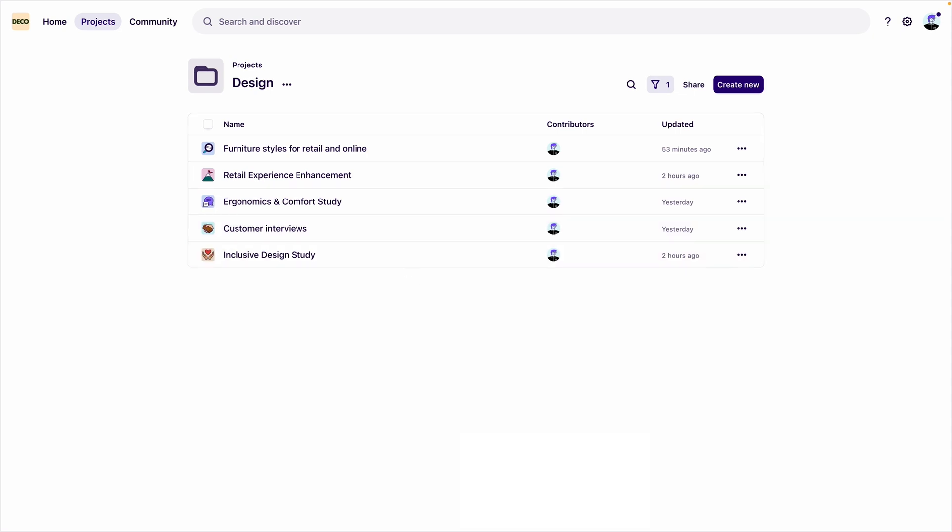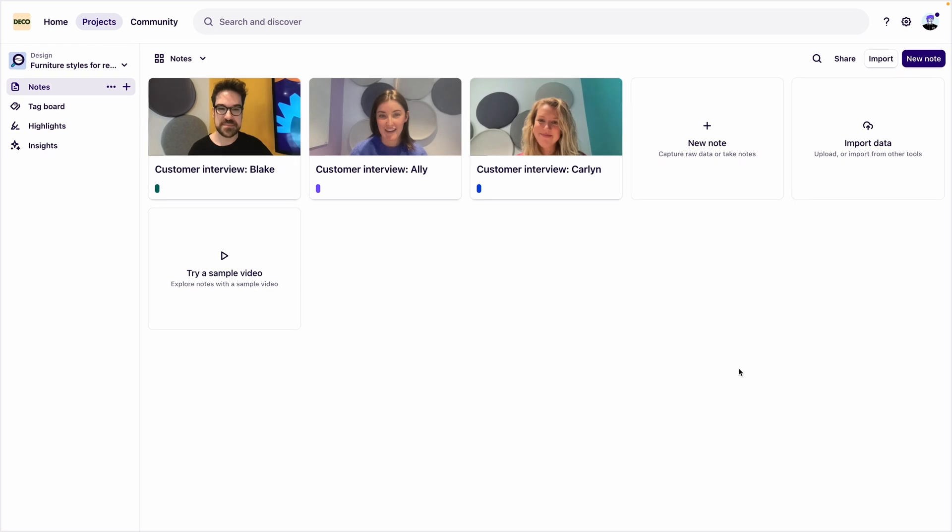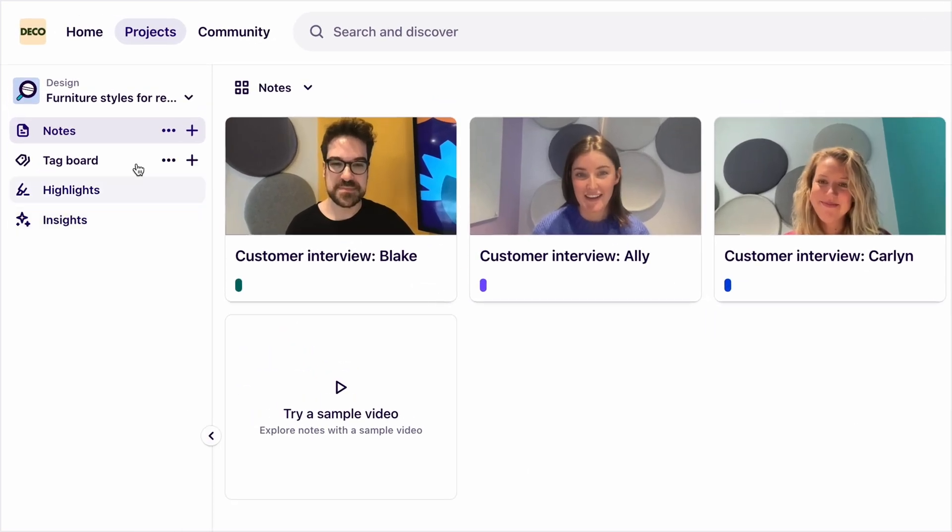In Dovetail, your data lives in projects. Dovetail has two main data types, notes and insights. Let's take a look at what each of those are quickly.